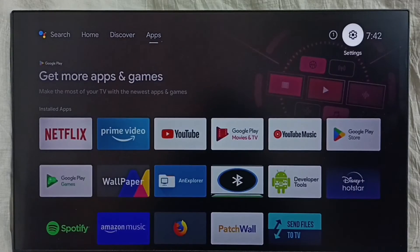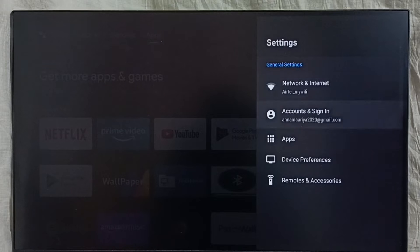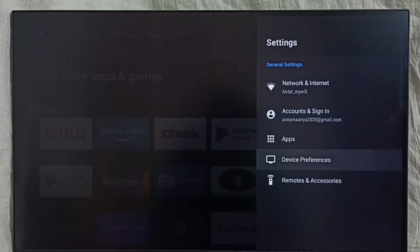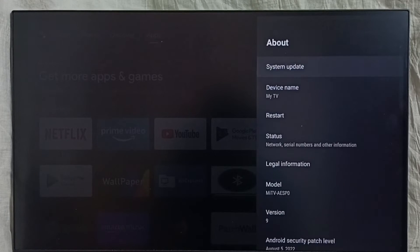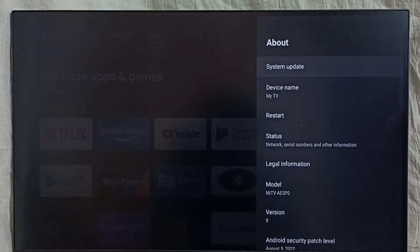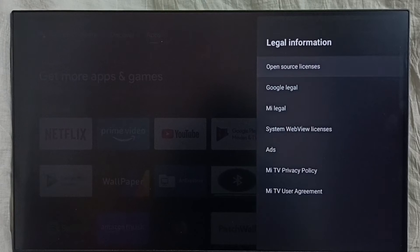Go to Settings and select the settings icon. Go to Device Preferences, select About, then select Legal Information, then select Ads.